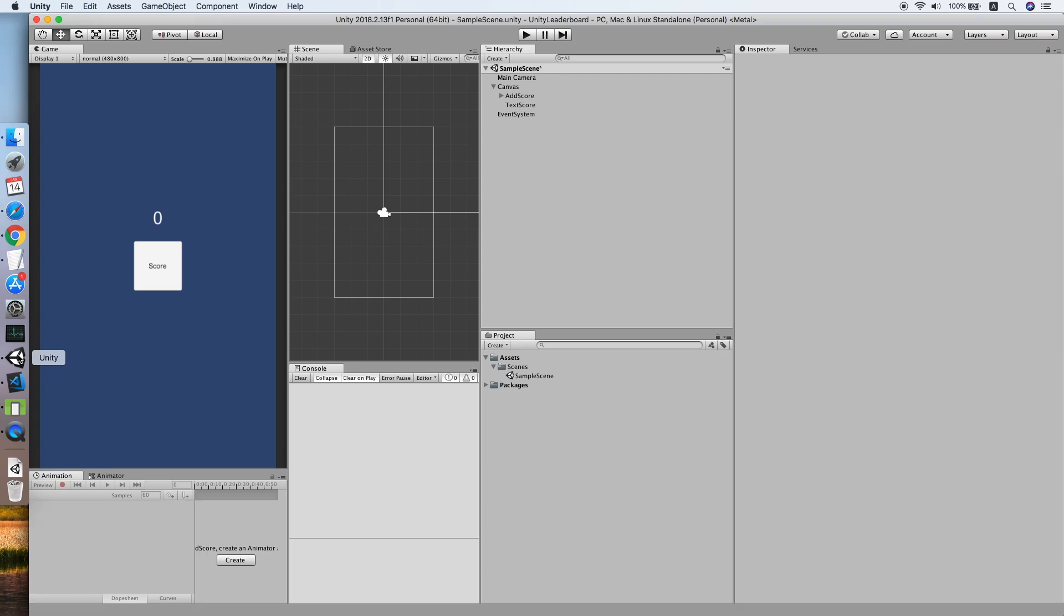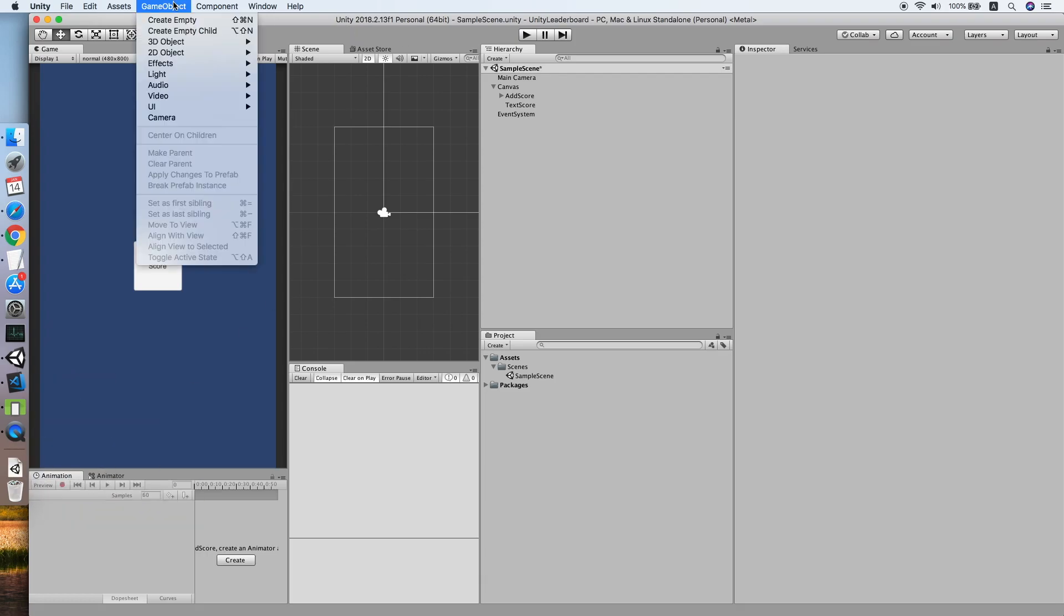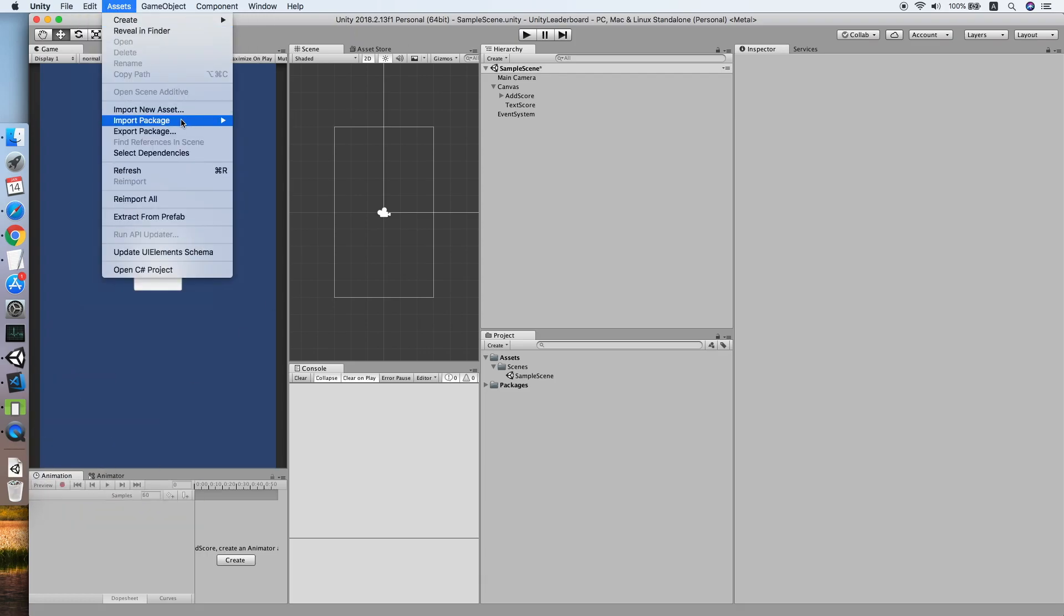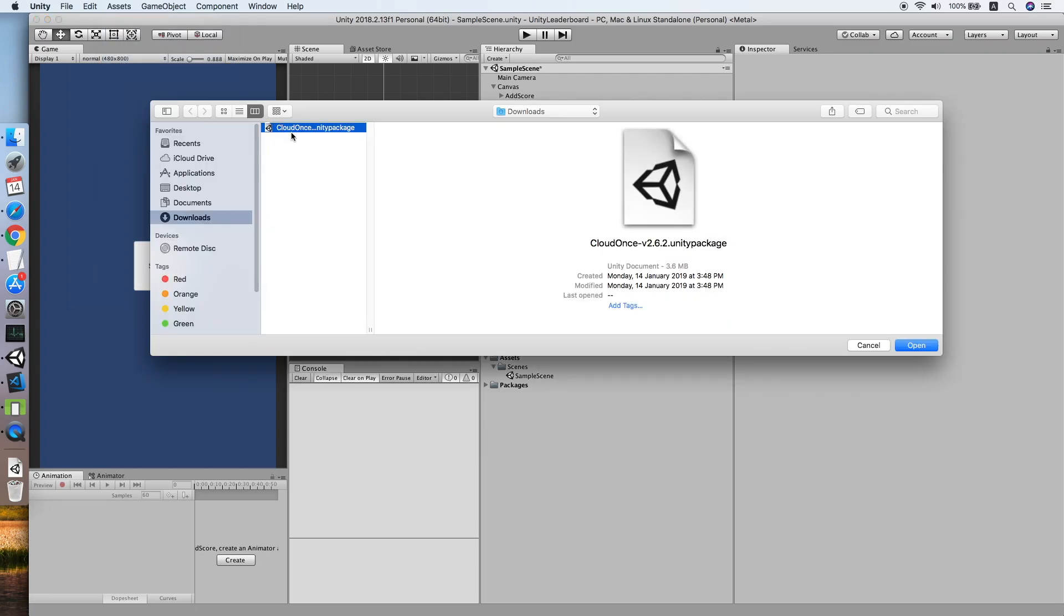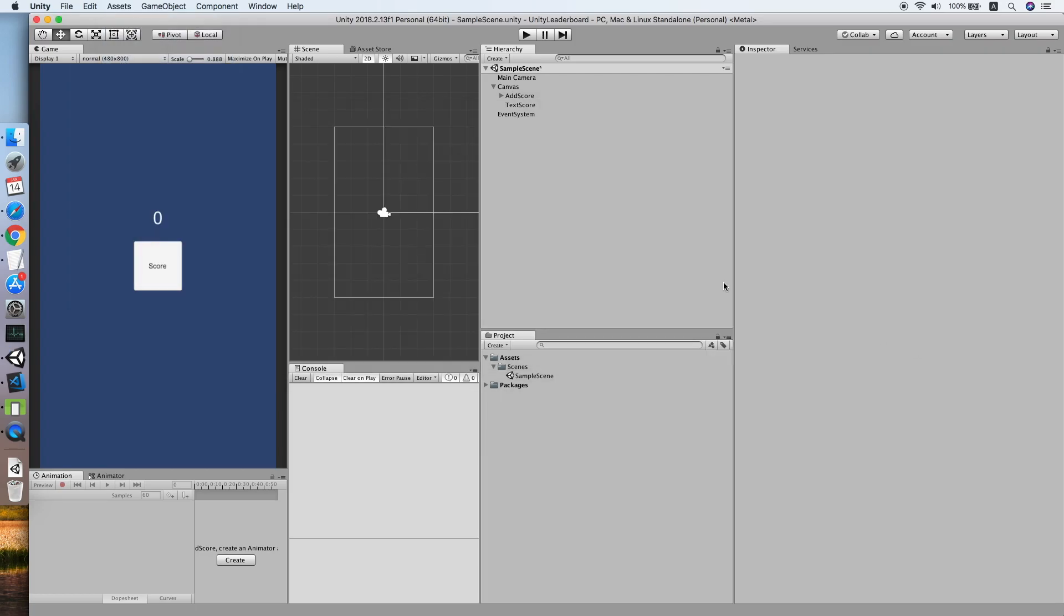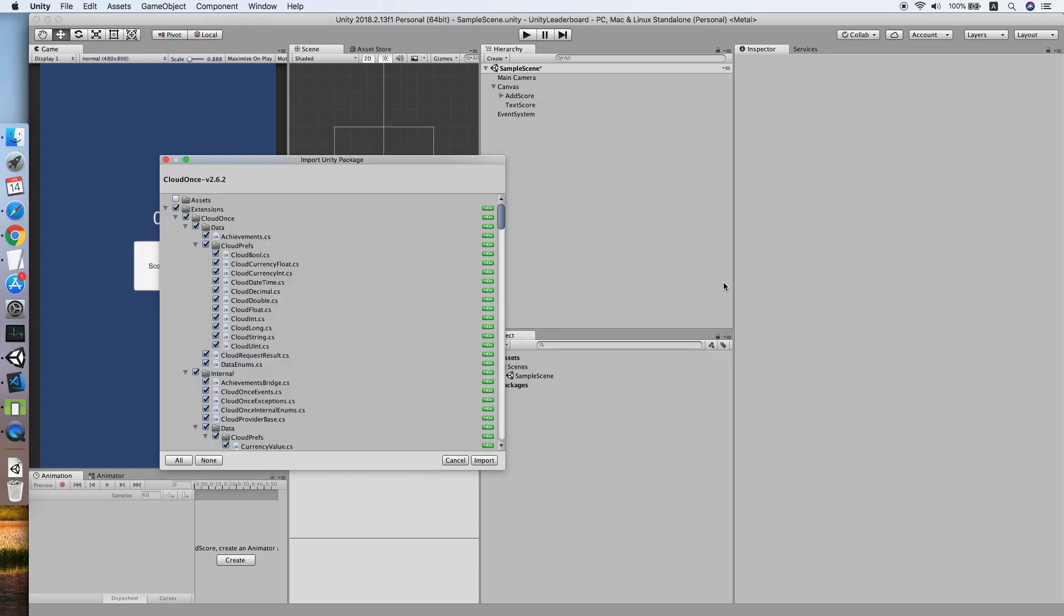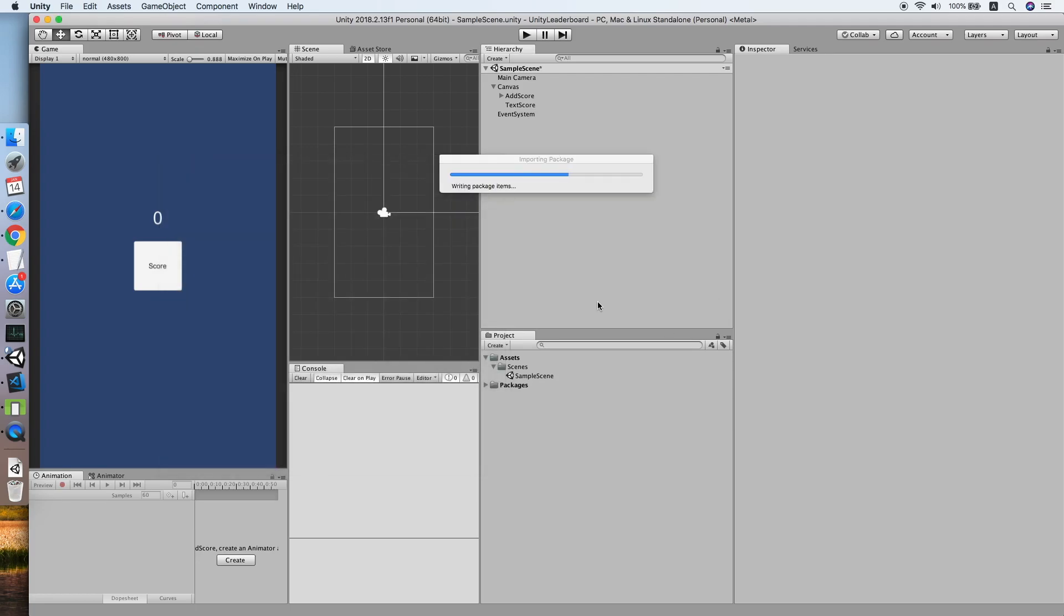Click here to download the latest release of the package. After you have downloaded the package, go to Assets, Import Package, and import the package you have downloaded.